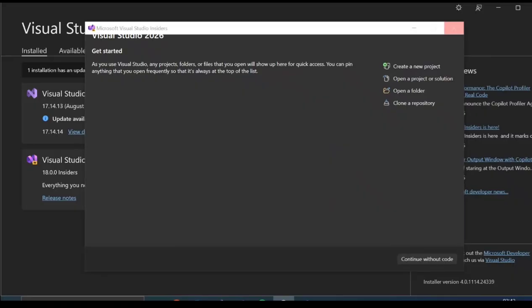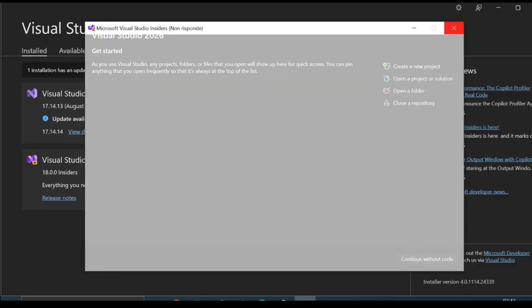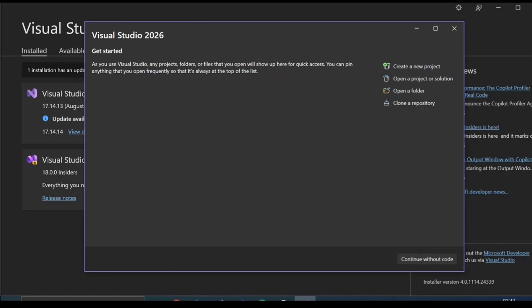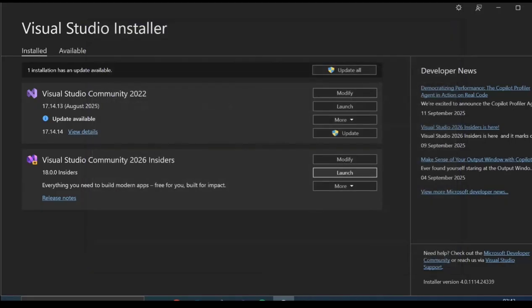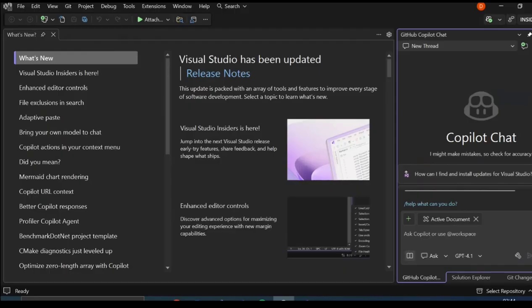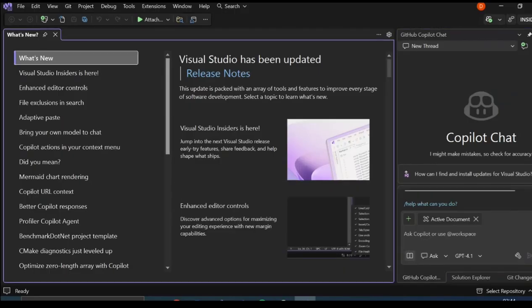Let's go ahead and launch Visual Studio 2026. Basically it's loading. Here you can go ahead and click on Create Project, Open Project and whatnot. First, we're going to click Continue Without Code. So this is what we get. It has already got Copilot integrated.